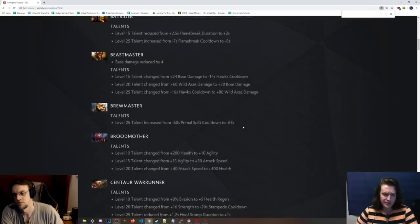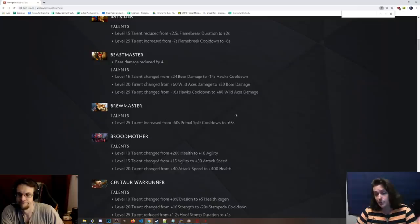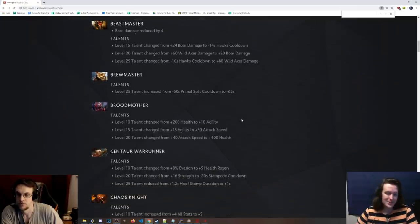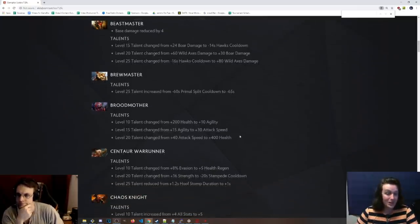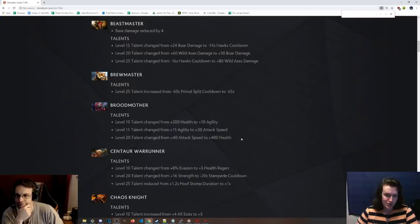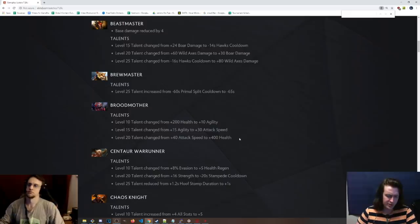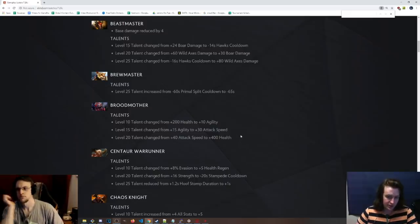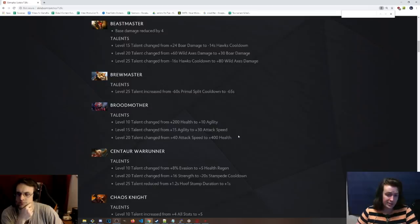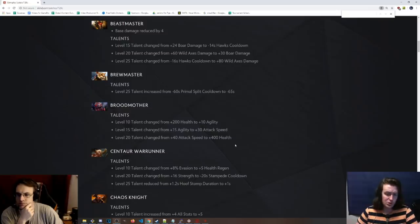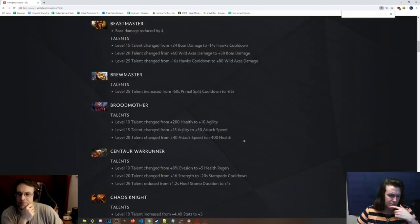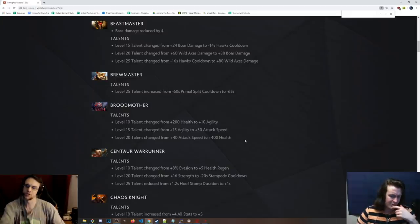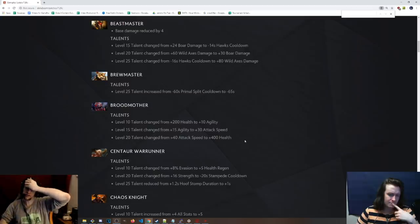Brewmaster talents. Level 25 talent was changed to be negative 65 seconds Primal split cooldown. Doesn't matter that much. You don't really get to that point in the game too often. Broodmother, level 10 talent from 200 health to 10 agility, which is kind of cool. 15 talent is now 30 attack speed instead of 15 agility. Level 20 talent from 40 attack speed to 400 health.